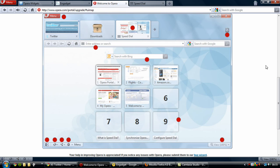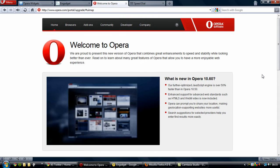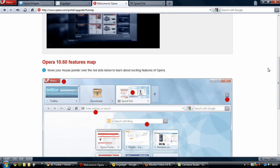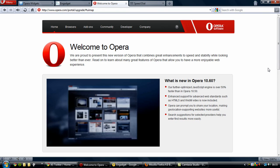So this concludes my video on Opera 10.6. I hope you've enjoyed it and stay tuned for more in the Browser Wars series.